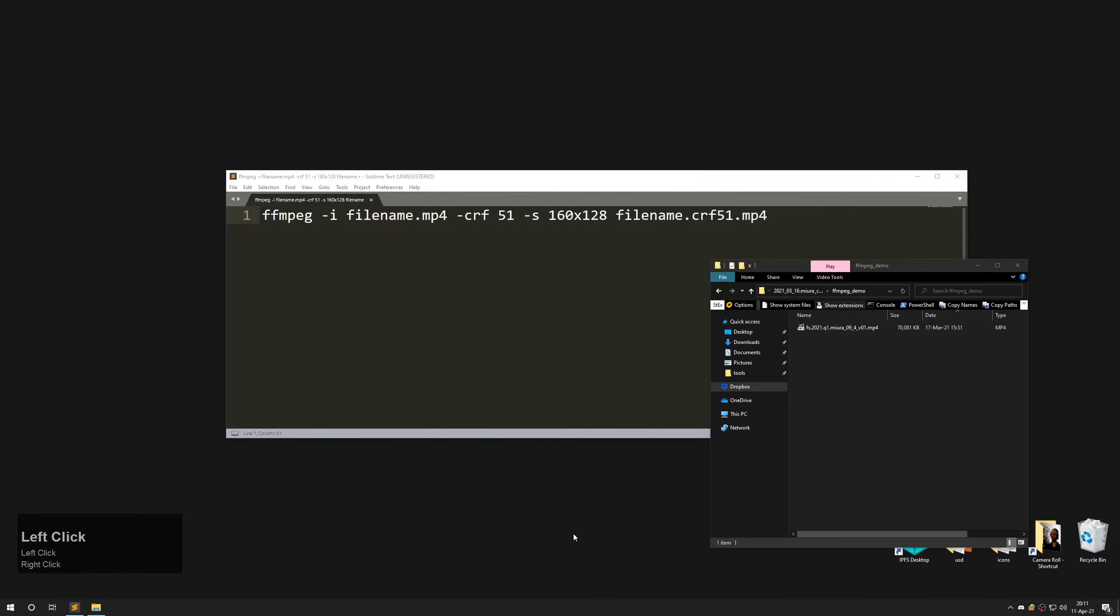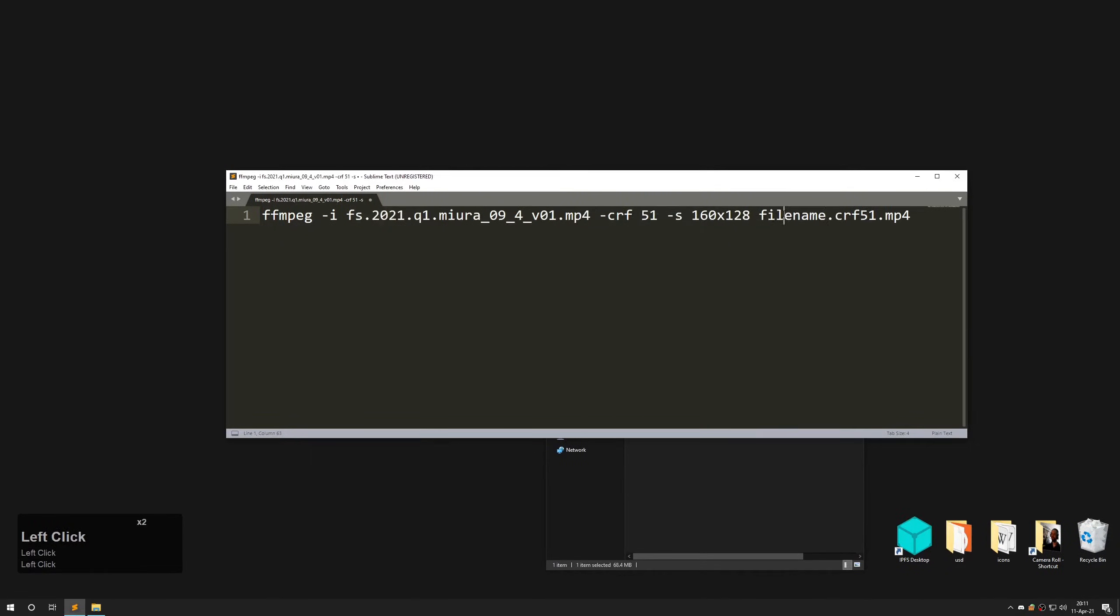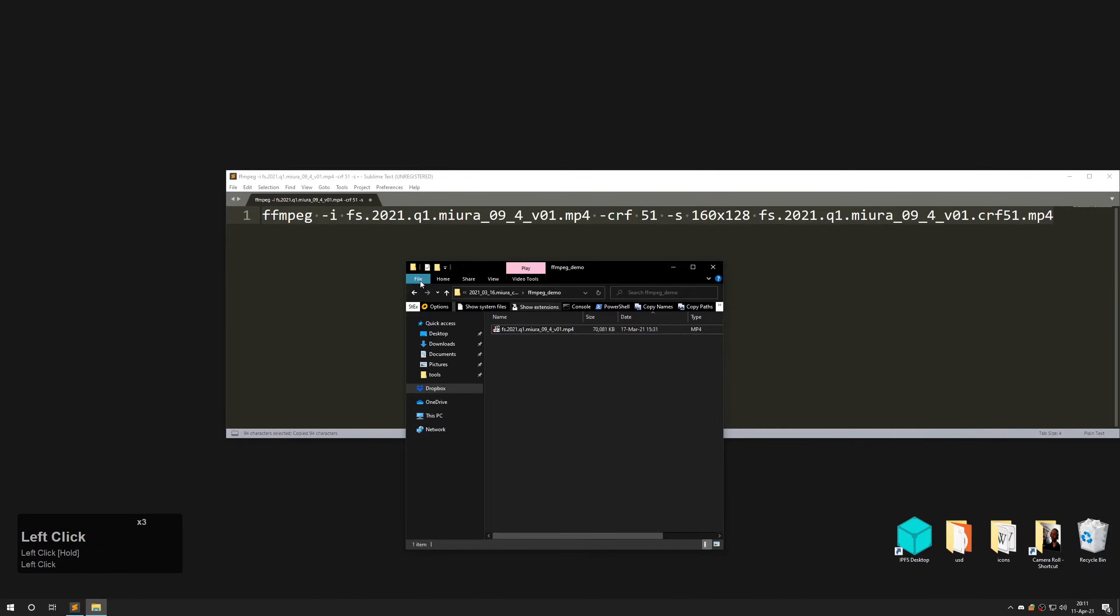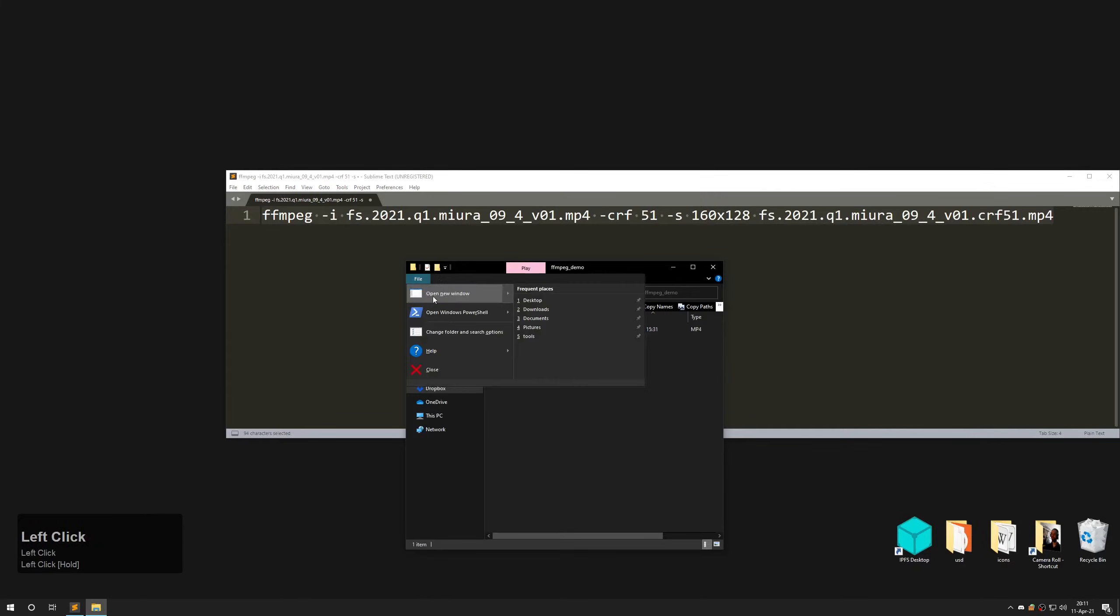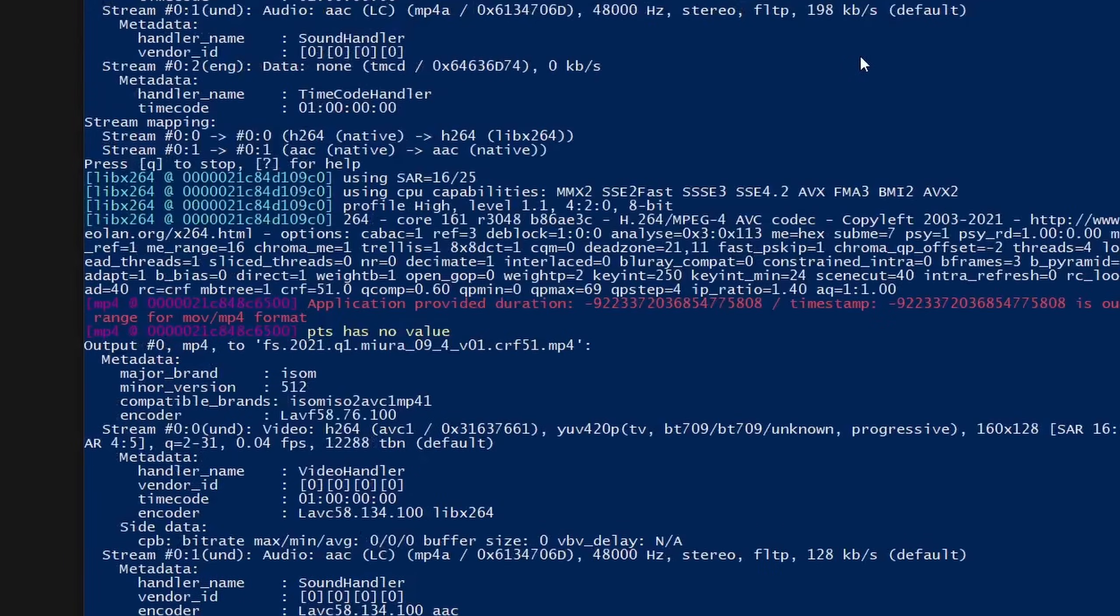Open the folder which contains your video. Copy file name of your file and place it into your string. Go to file, open Windows PowerShell, paste your string and hit enter.